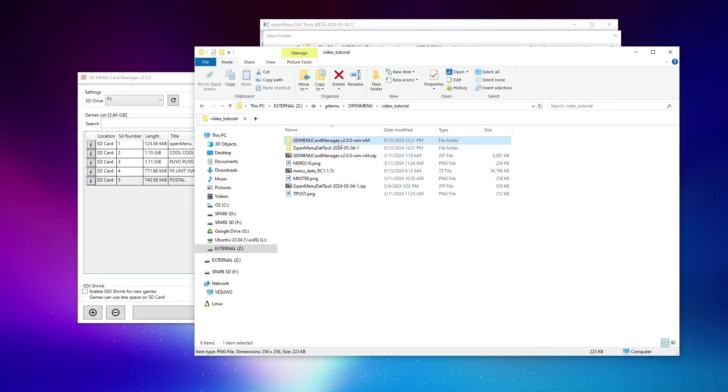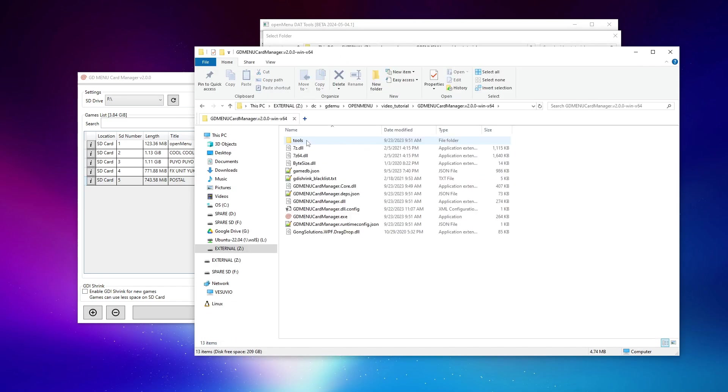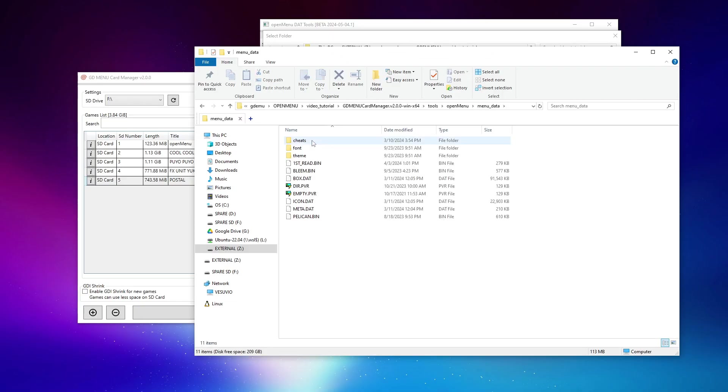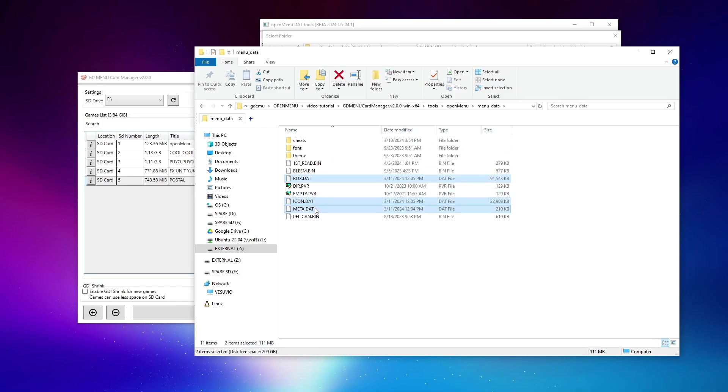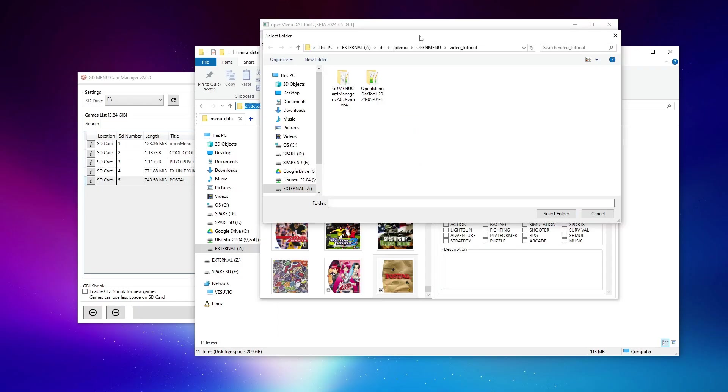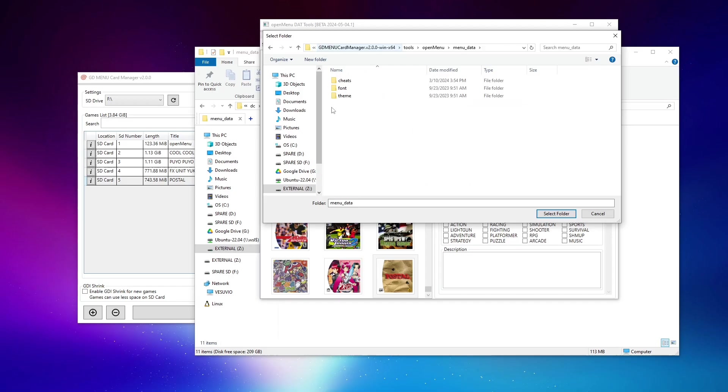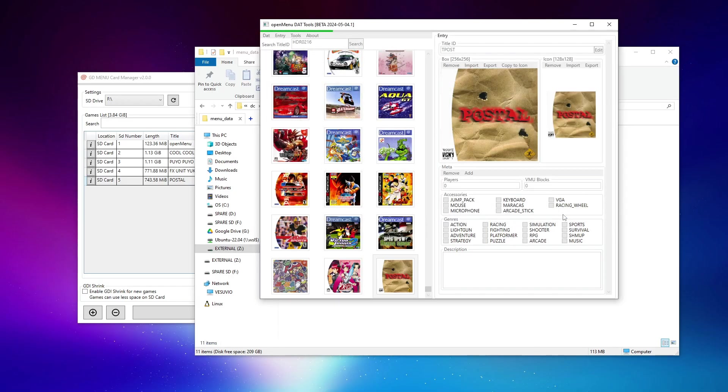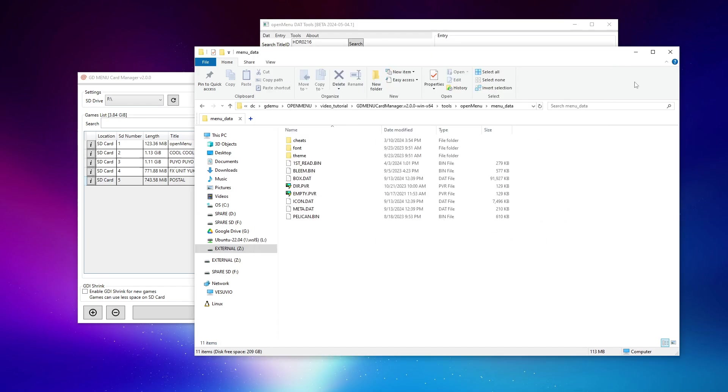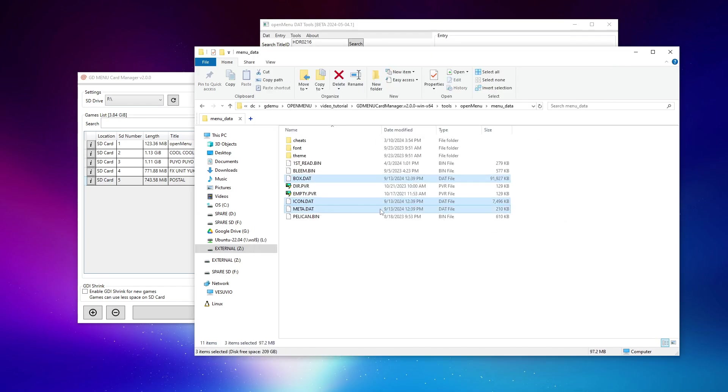Now all I need to do is save this back to the folder. So where was that folder again? It was inside of the card manager, tools, OpenMenu, menu data. And of course, you can see icon metadata and box files in there. So again, we'll copy this path and we select this folder to overwrite. Tool is working. And it's done. That's all we needed to do. And if we check out the timestamps, we can see that they were just modified a moment ago.